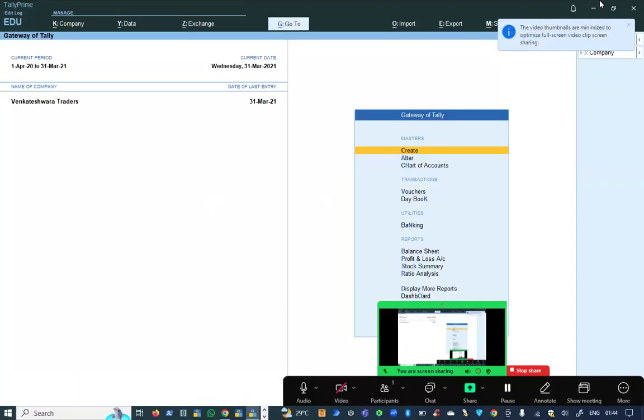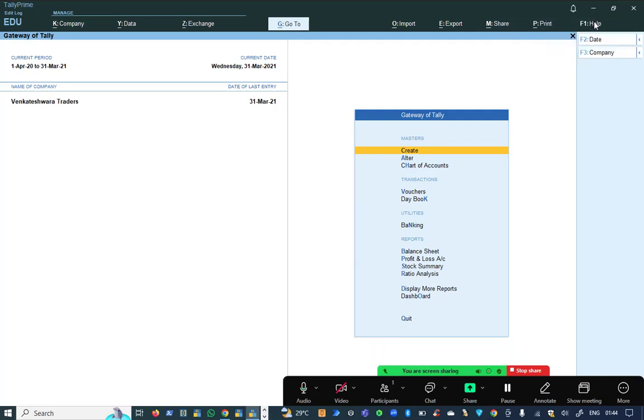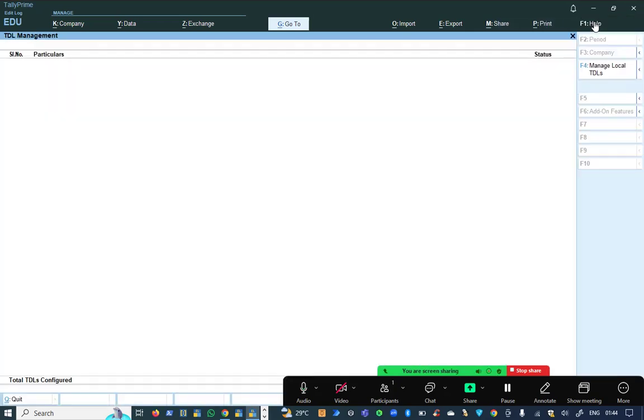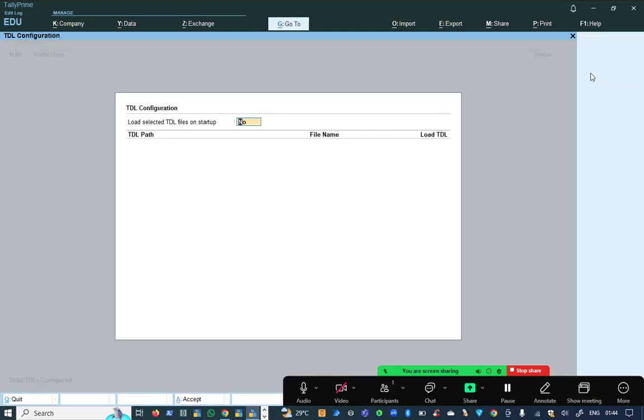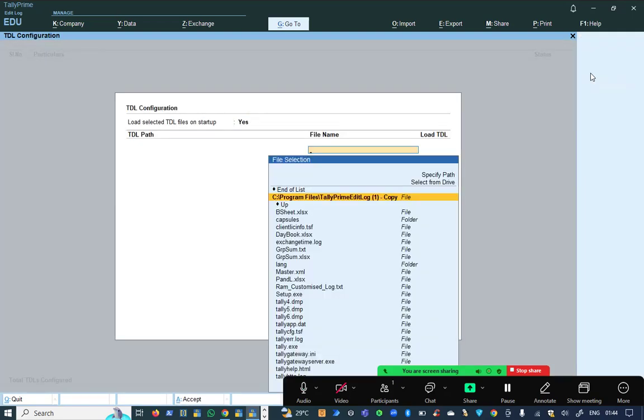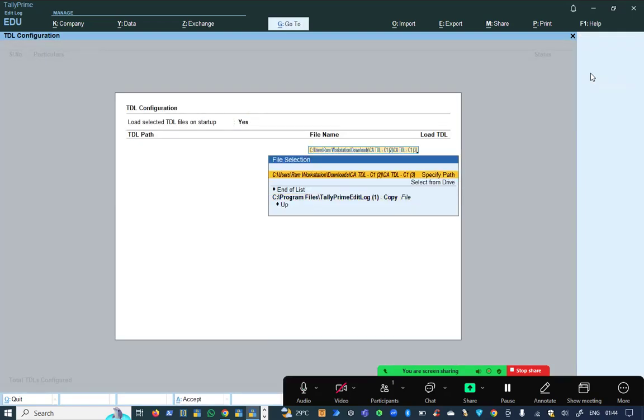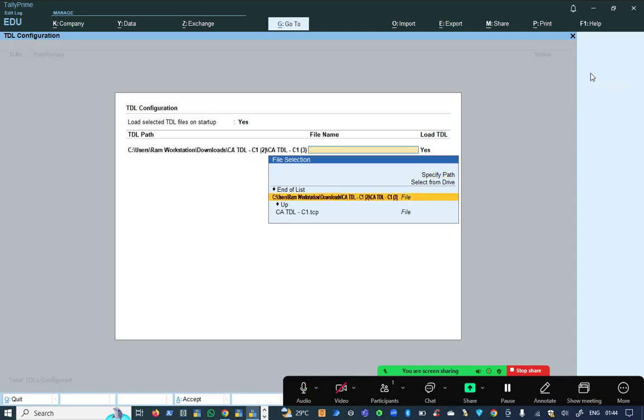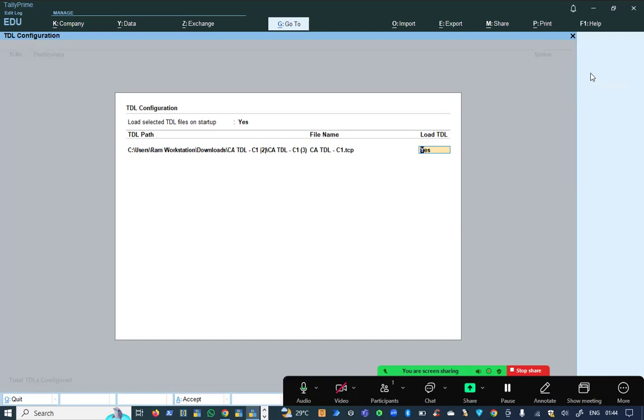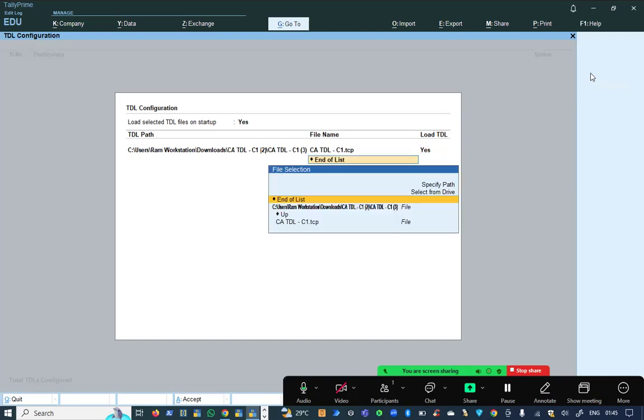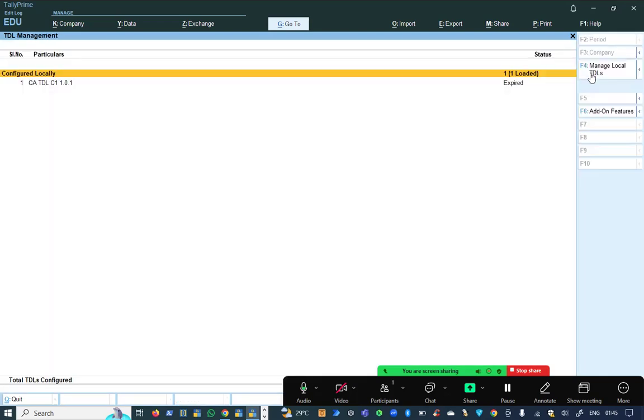In this place, you need to go into Tally, click on F1 help, TDL and add-ons. Here you need to give F4, then yes, and paste the path of the file. I paste the path and it is showing me the TCP file. I am entering and giving yes.